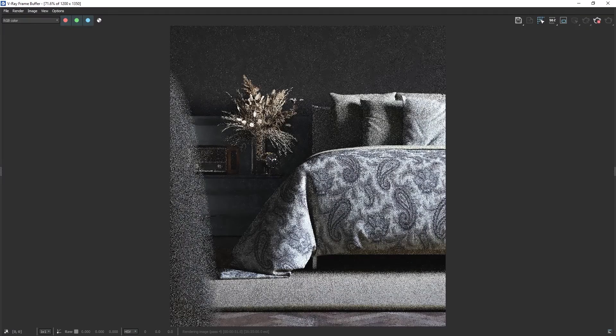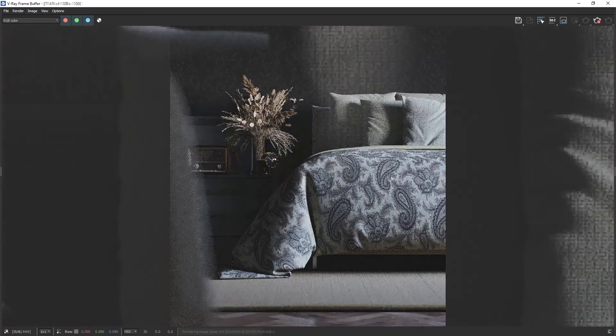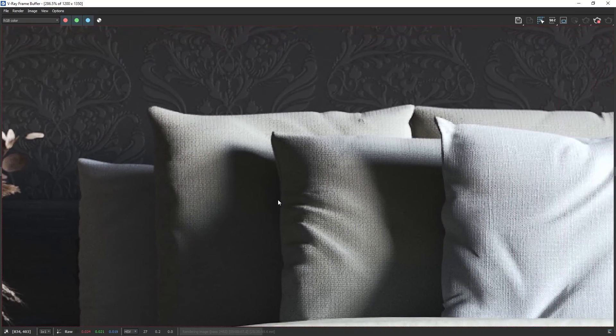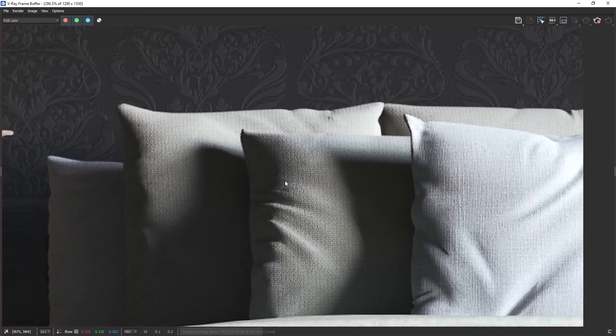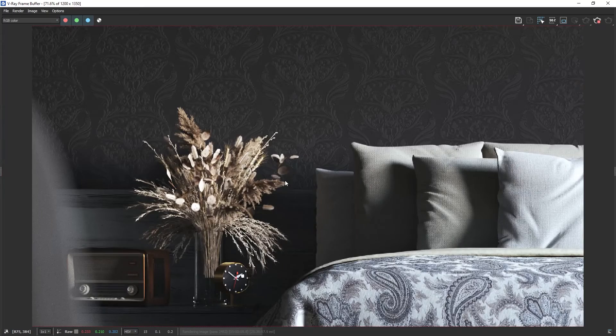Now the progressive render will start. You can go and grab a coffee and once the image is cleared enough and you are ok with the quality you can stop the render.